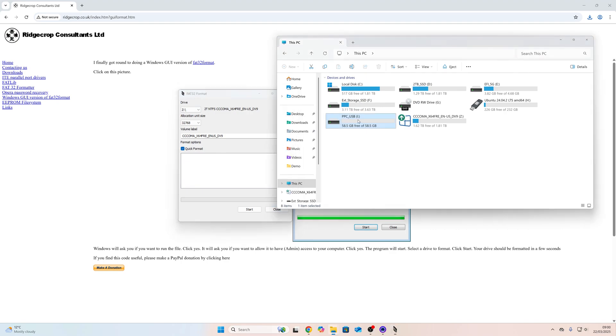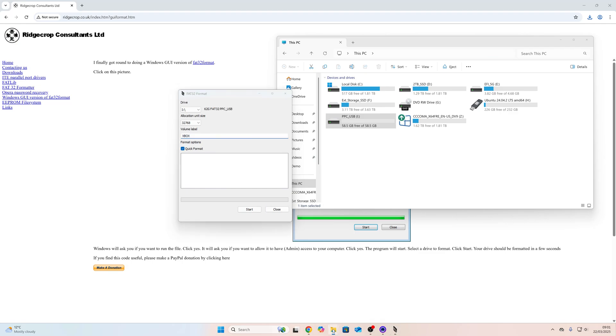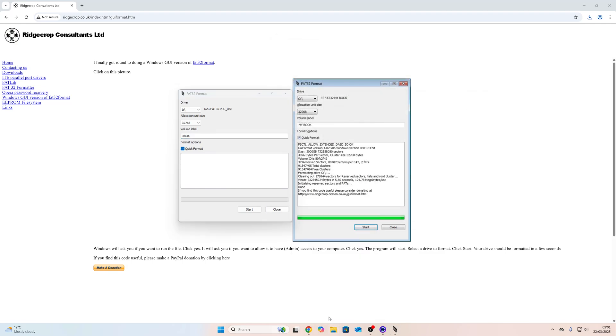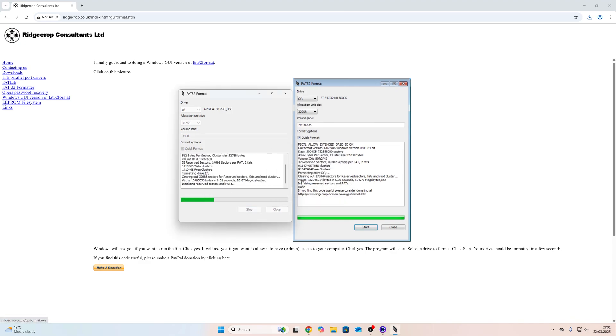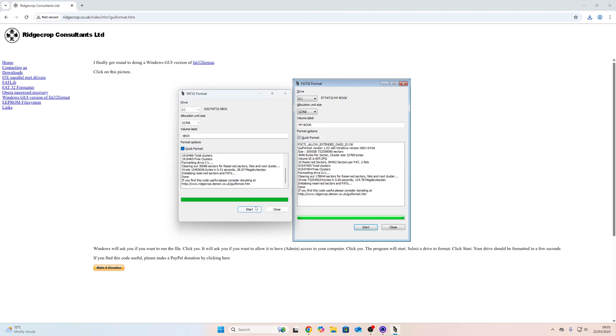So I can see the letter here is I, so I'm just going to be very careful to select I and I can give it any old label. I'm just going to call it Xbox. I'm going to leave quick format selected and I'm just going to make sure that I have closed Windows Explorer. I'm going to hit start, okay, and there we go. We can see that it's formatted successfully.